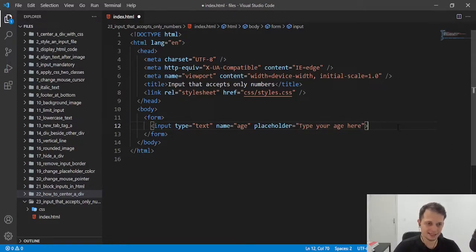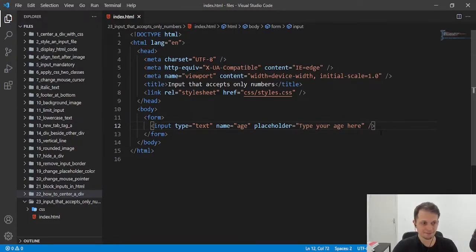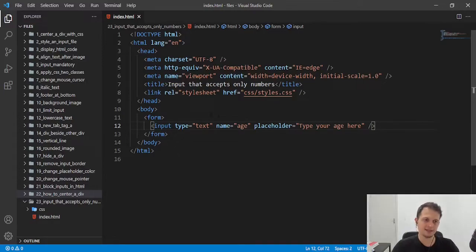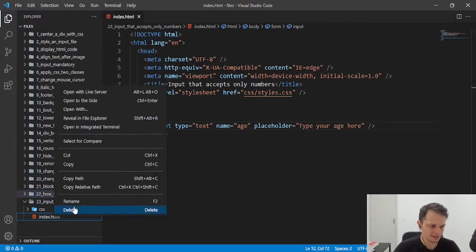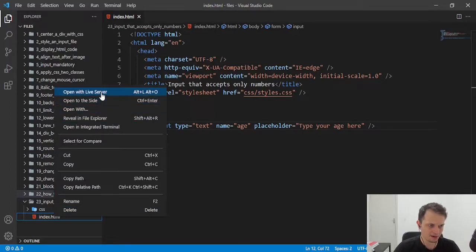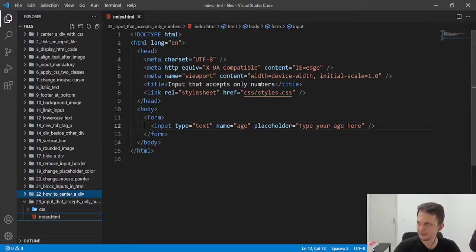But this will accept every value they can insert here. Let's open this in our browser to see what happens.